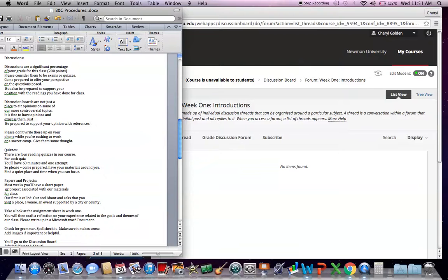Don't just rush when you're off rushing to work, taking the kids to soccer camp. Don't do that. So give them some time. They're, again, 20% of your total grade.